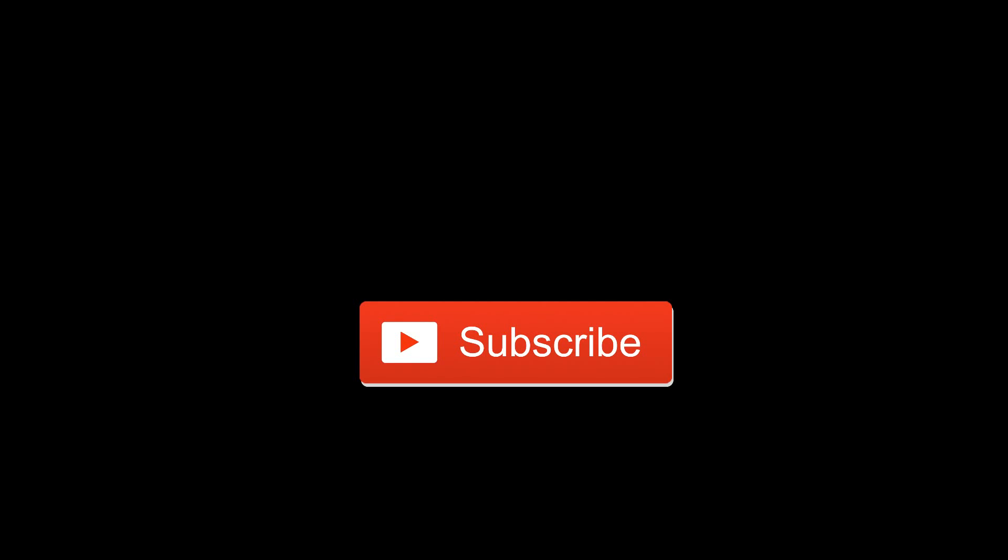I am not a financial advisor. The information contained in this video is for entertainment and informational purposes only. It is not intended to be investment advice. Please seek a licensed professional for any investment tax or legal advice. Thank you.